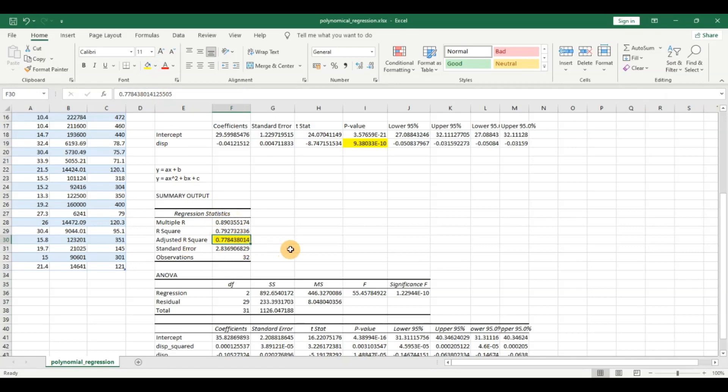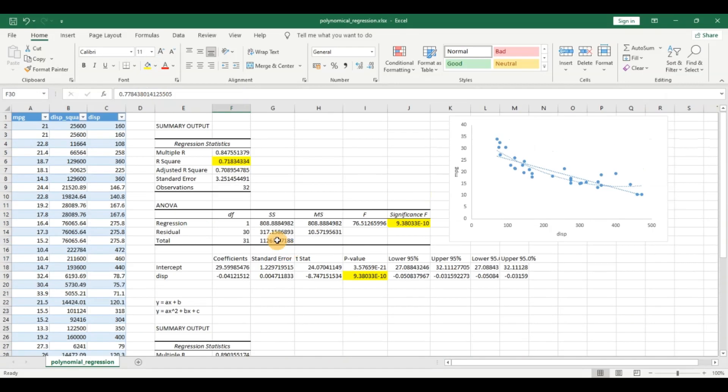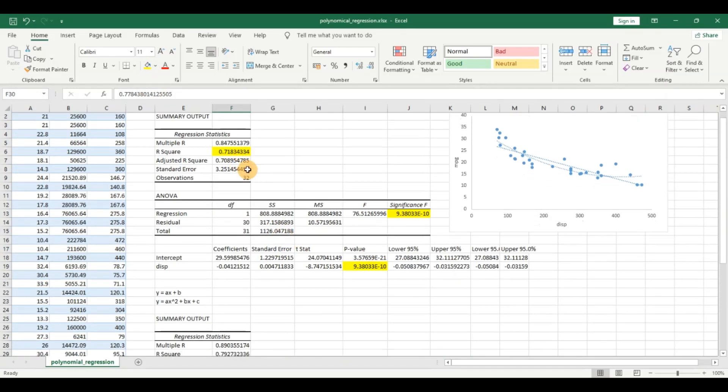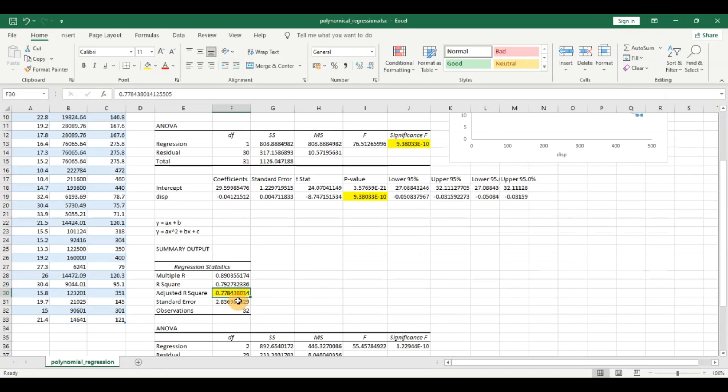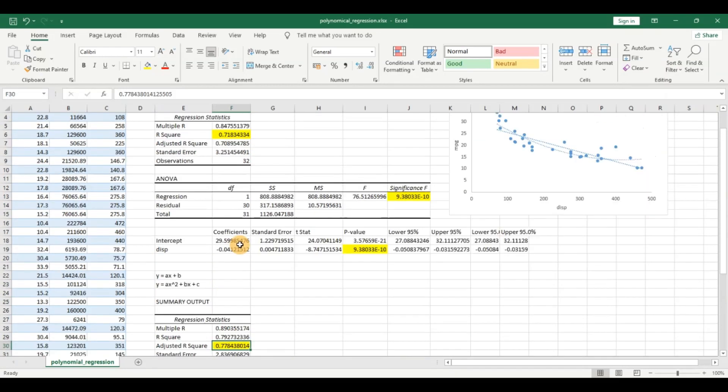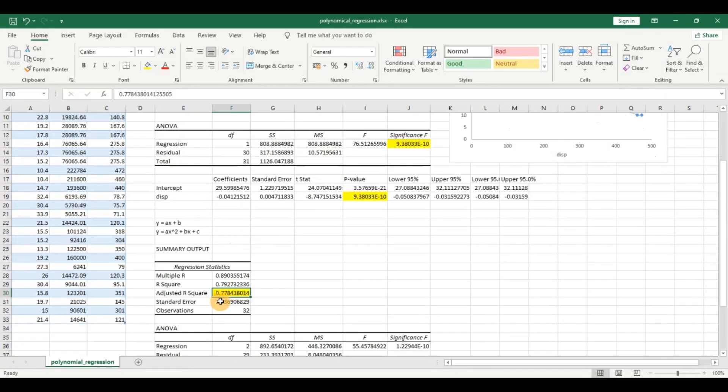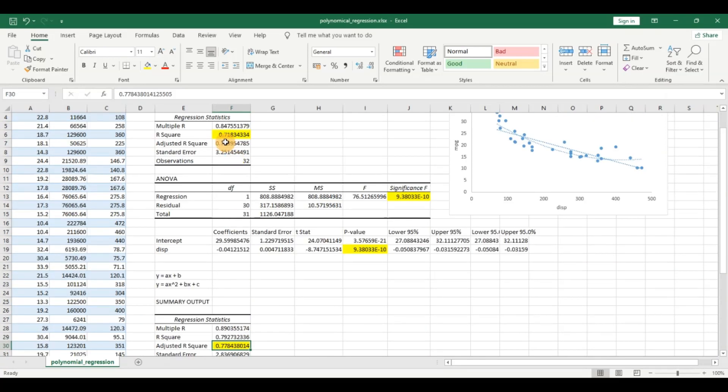So we have to look at adjusted r square because adjusted r square adds penalty for the extra variables included in the model. You can see here the adjusted r square is 0.77 which is better than 0.71.